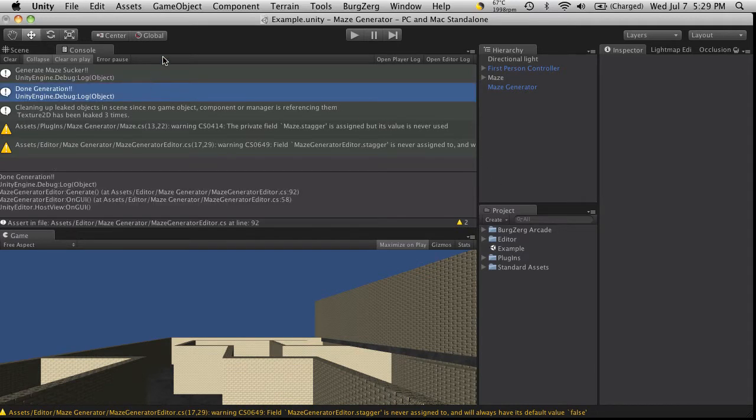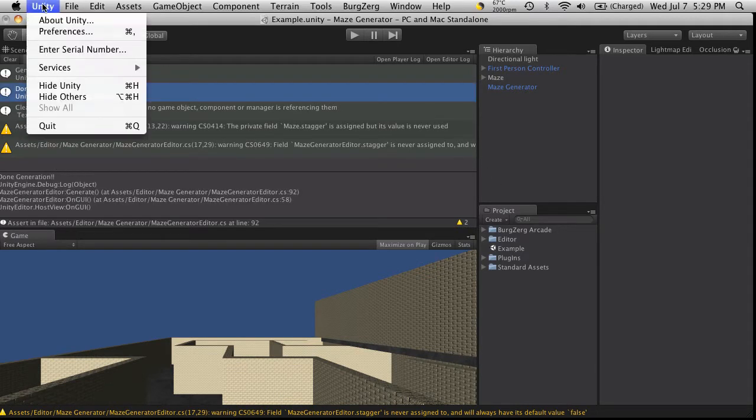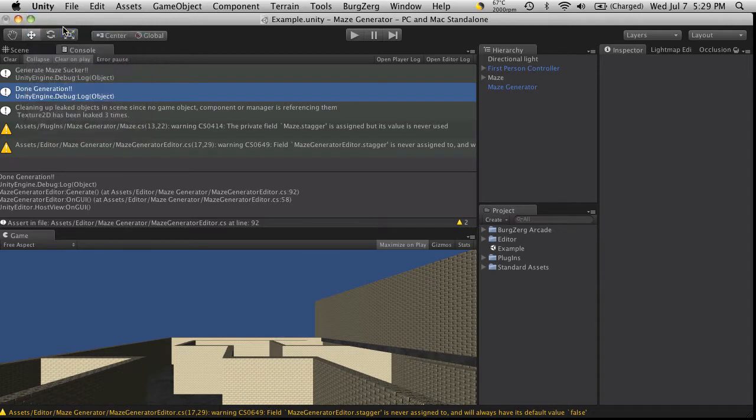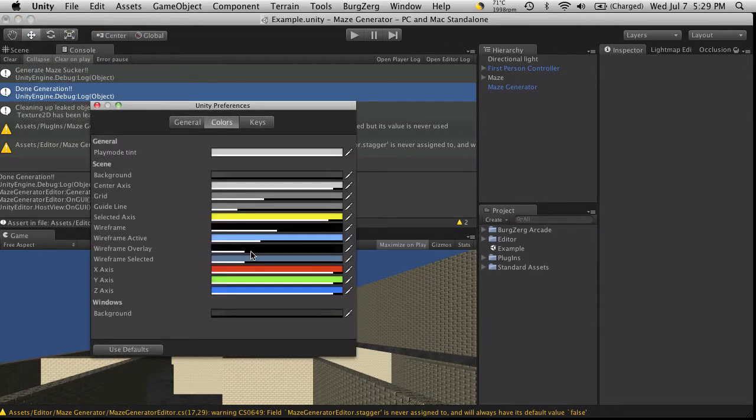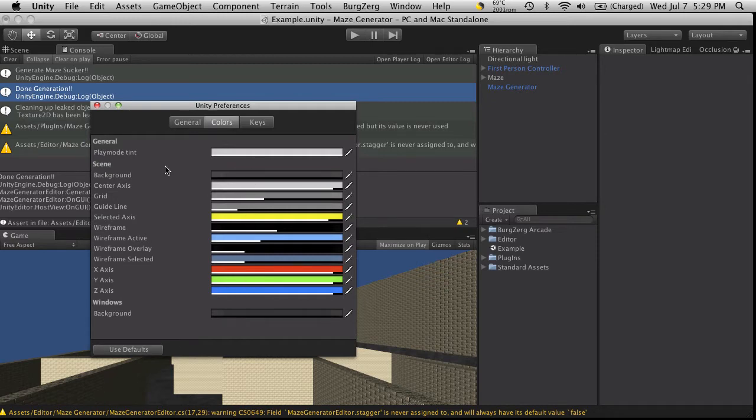But if you don't like it and you're adamant about it right at the start, you can just go to the preferences, go into colors, and adjust it to the way you want.